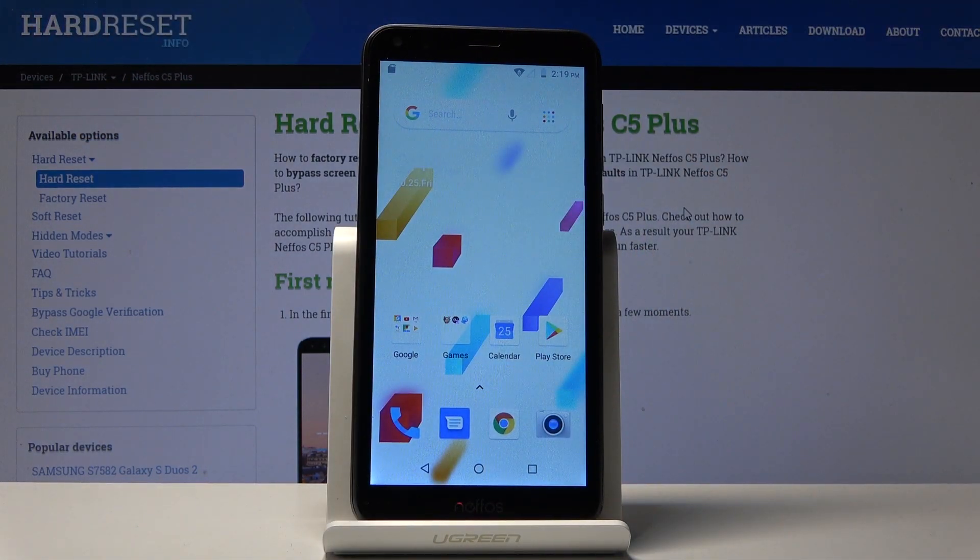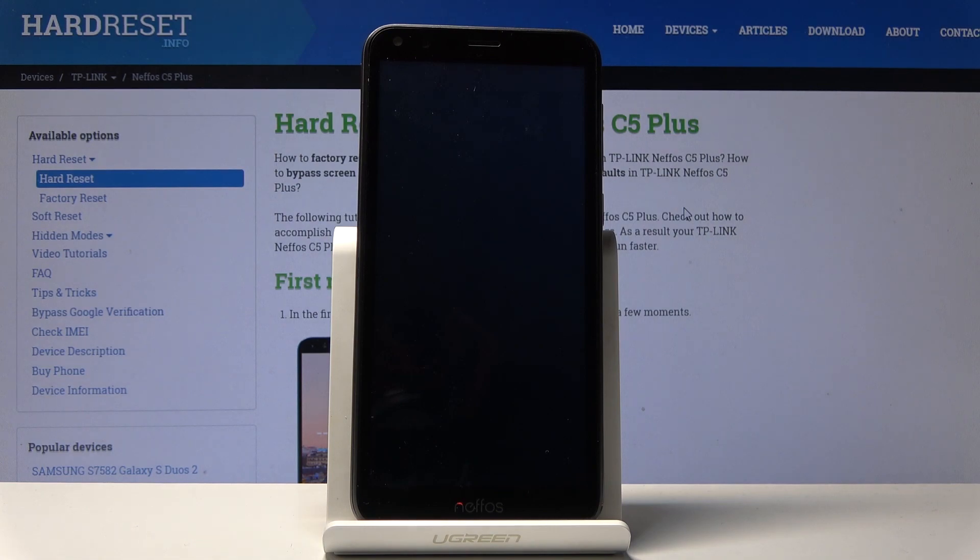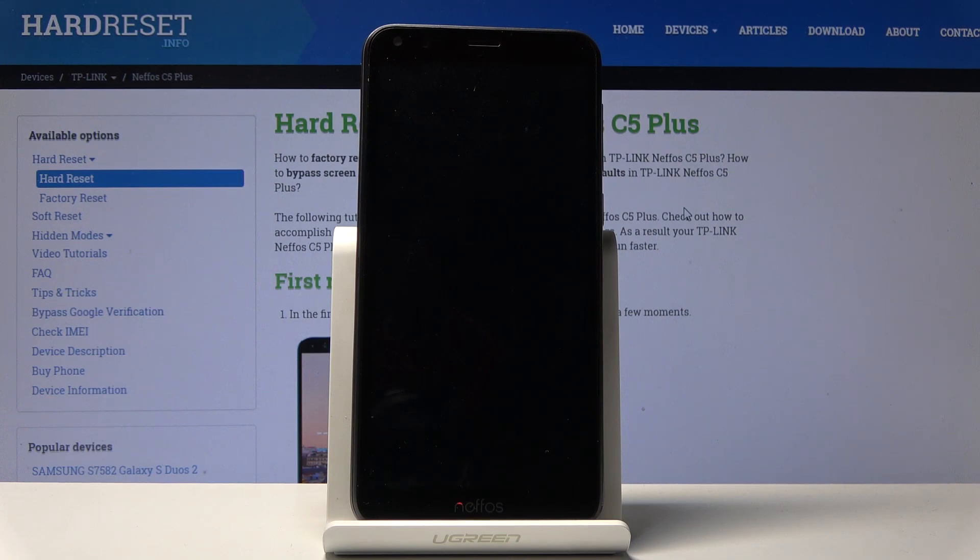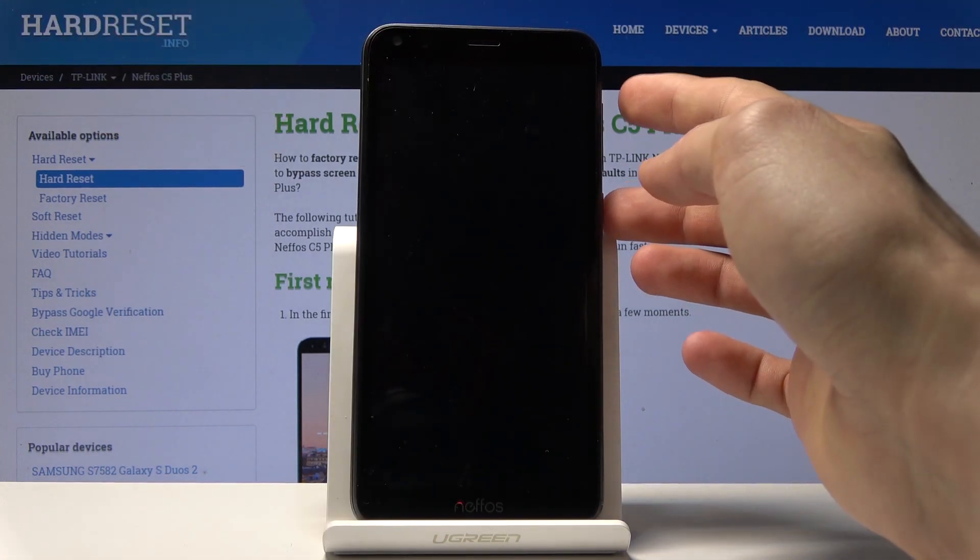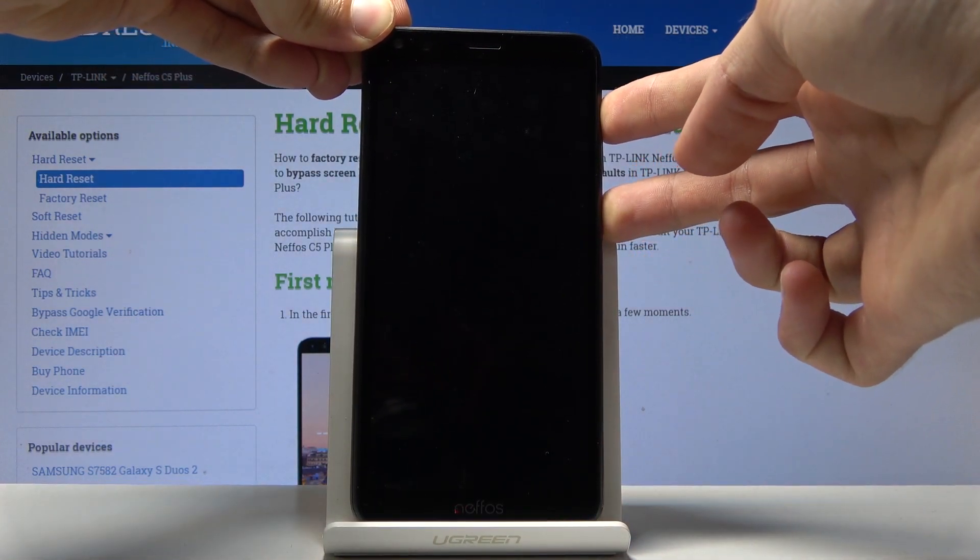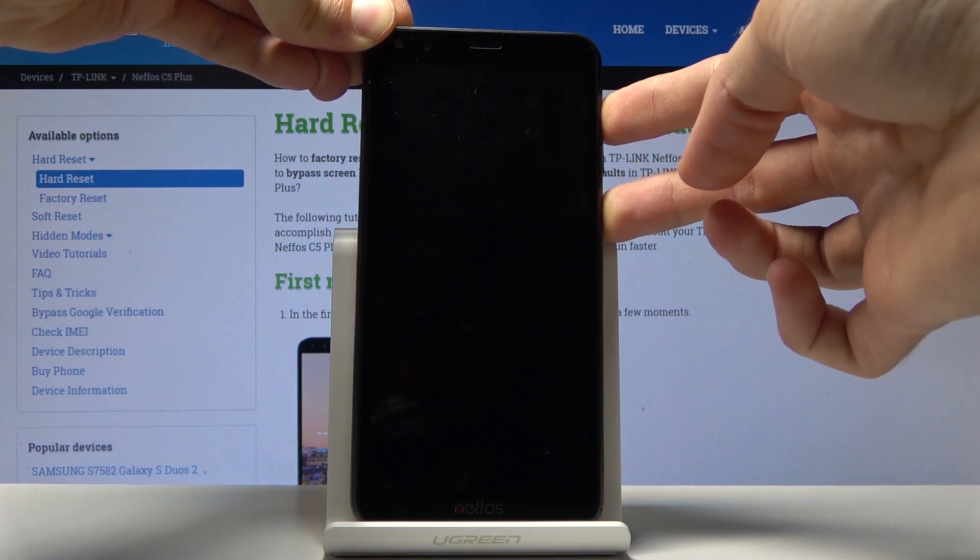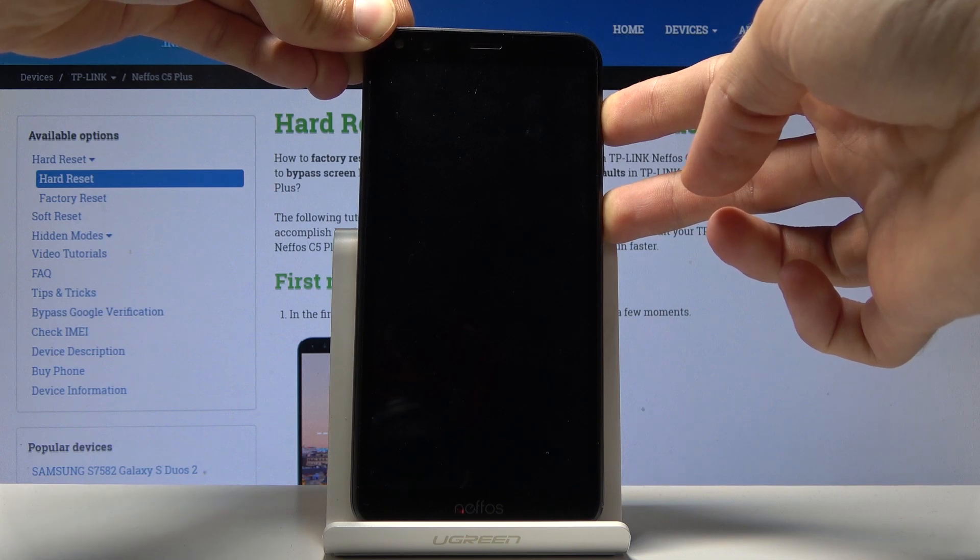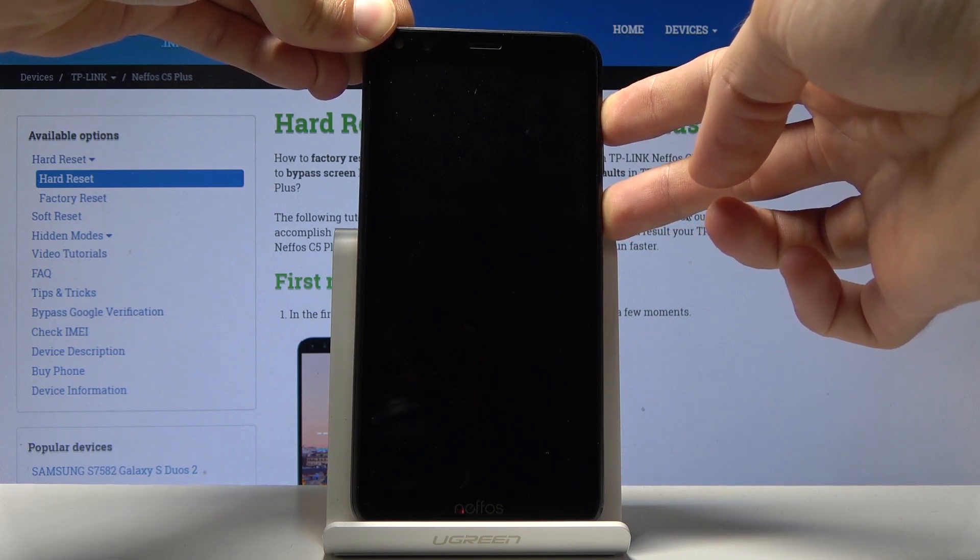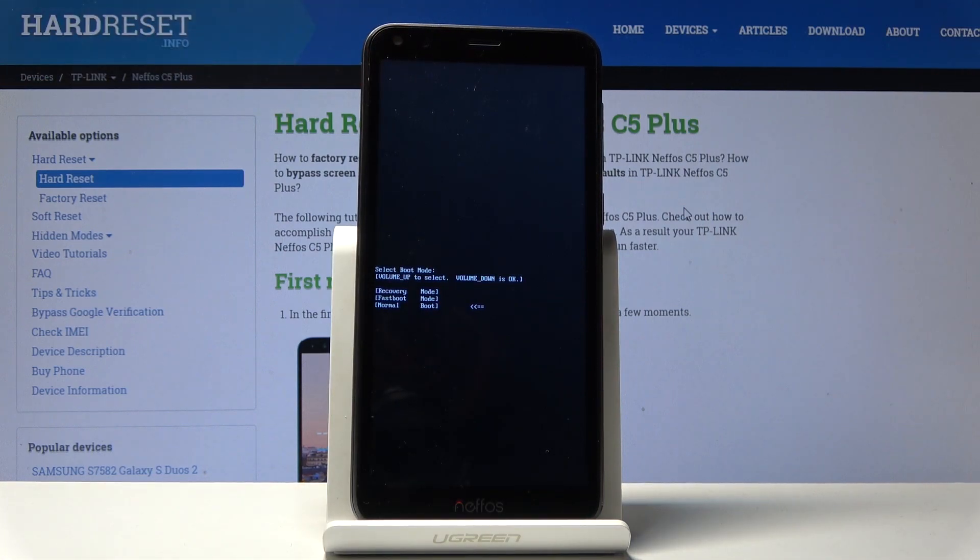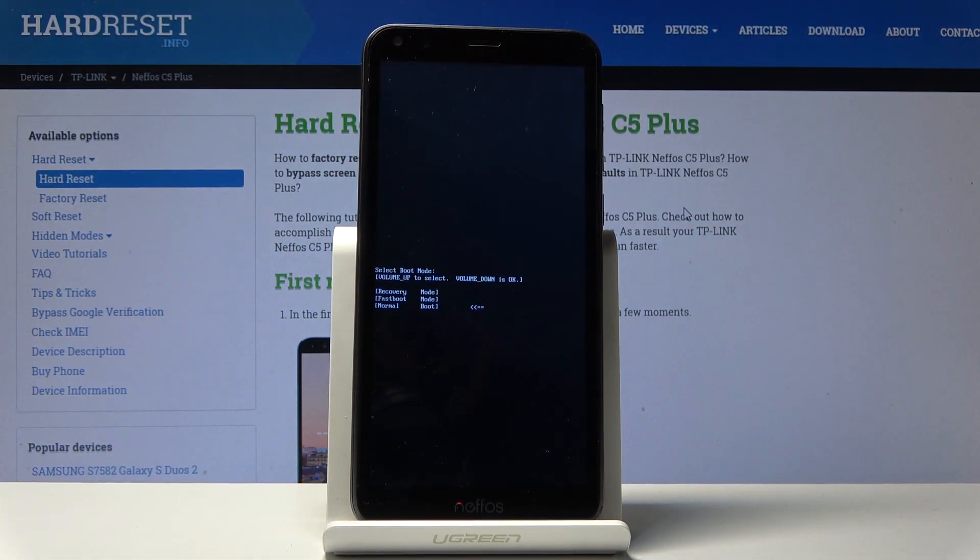Now once the device is off we will then hold power key and volume up. Let's wait a little bit longer. Okay so hold power key and volume up and we'll be immediately taken to the boot mode.